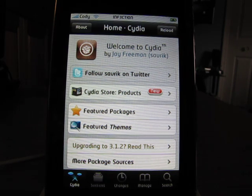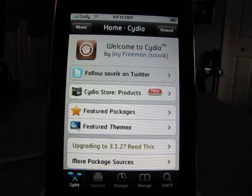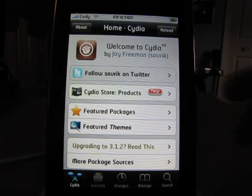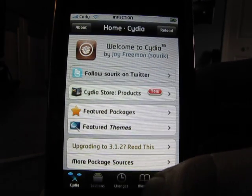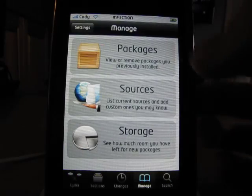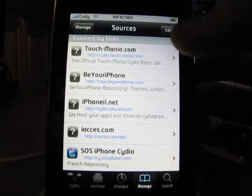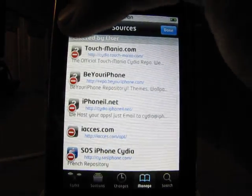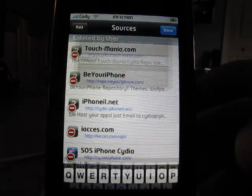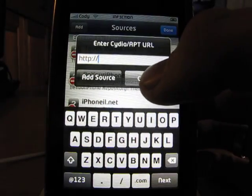What's worse than that? If you want to fix this, it's a very simple process. All you're going to do is you're going to hit manage, you're going to go into sources, you're going to hit edit, you're going to hit add on the left, and then you're going to type in this source.